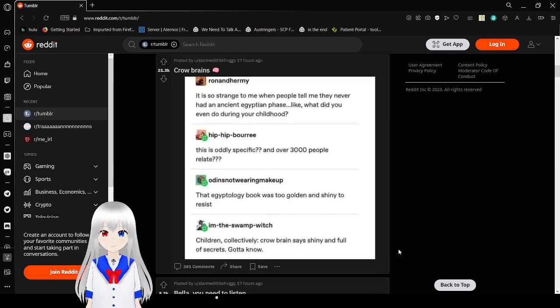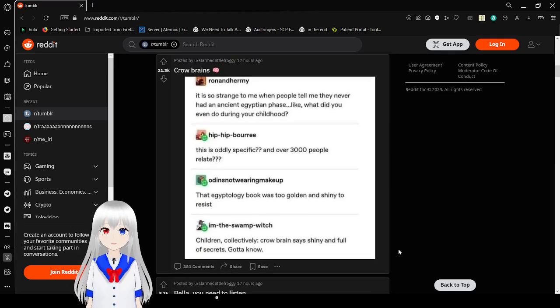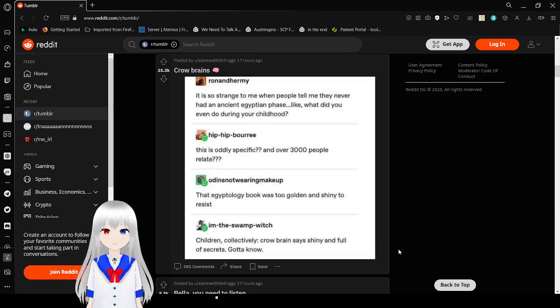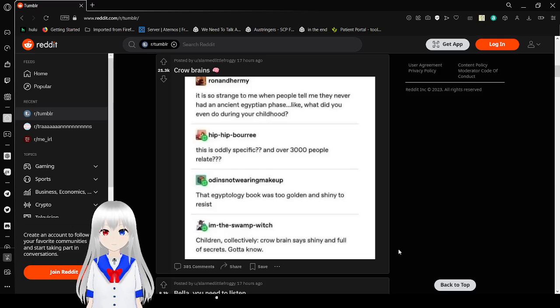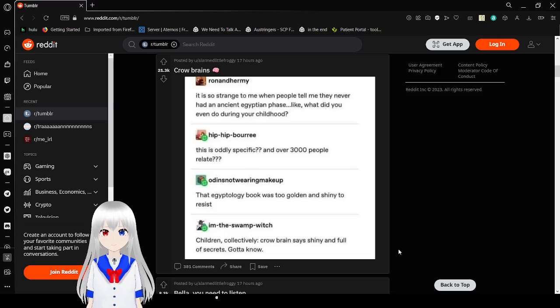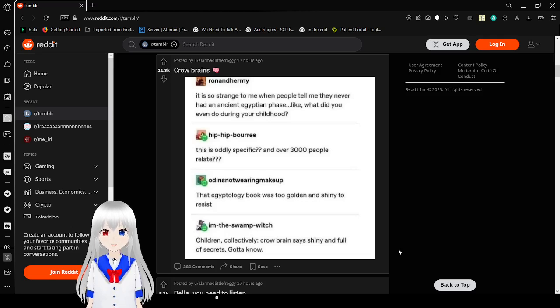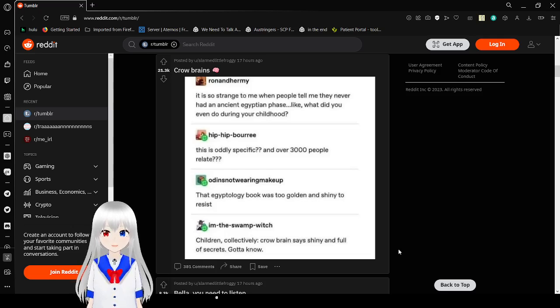That was a heavy second post. It's so strange to me when people tell me they never had an Egyptian phase. Like, what did you even do there in your childhood? This is oddly specific, and over 3,000 people relate? The Egyptology book was too cool and shiny to resist. We all collectively as kids just saw shiny and full of secrets. Gotta know.